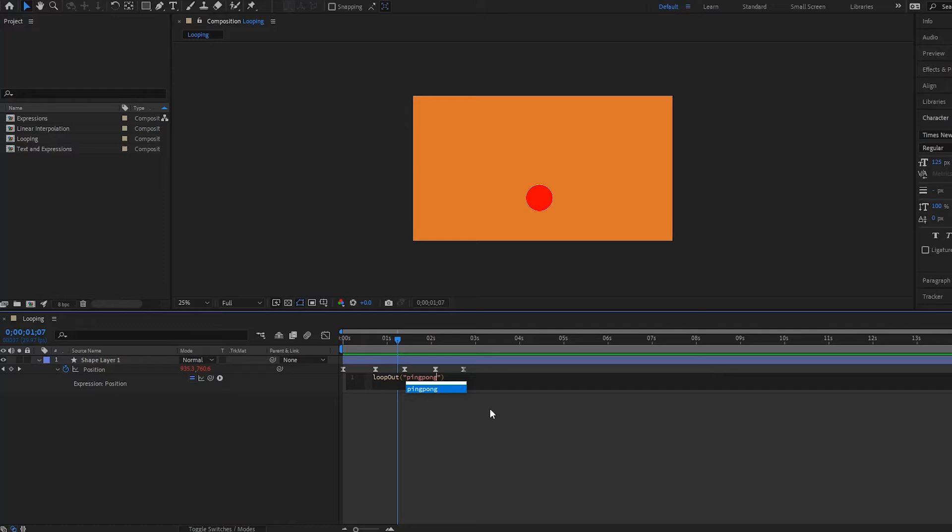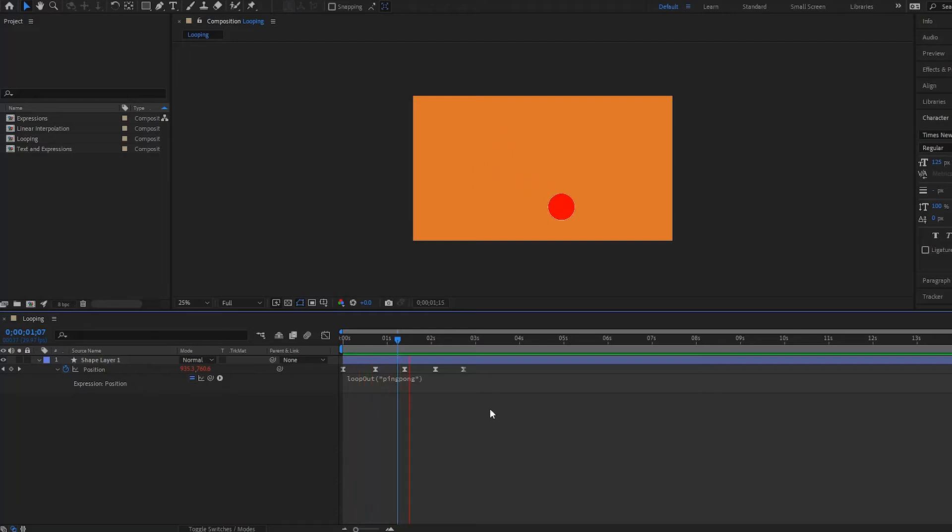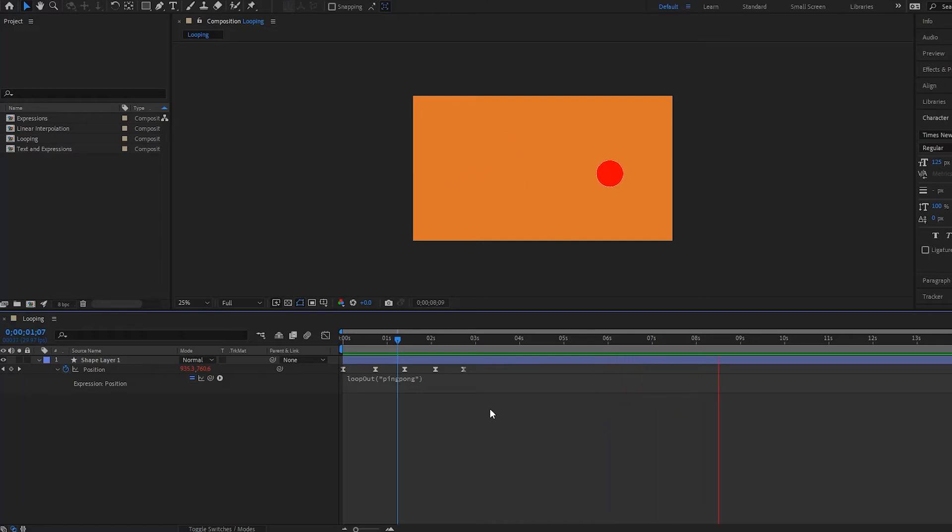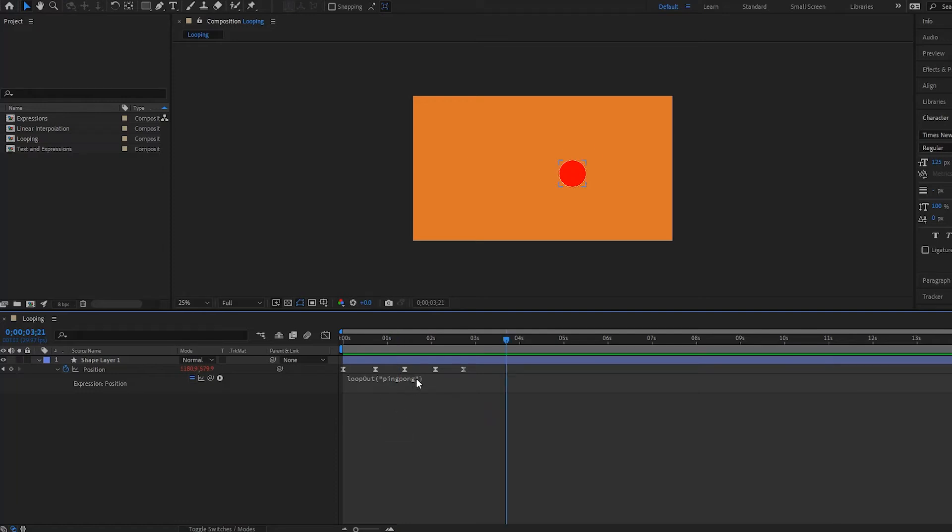Yep, and then you just click off or press enter on your number pad. And now notice if I play it back, it's going to bounce back and forth on that motion path. So it's ping-pong, like a ping-pong table. So that's how the loop out works and that's how you can mess with the ping-pong and also with this motion path right here.